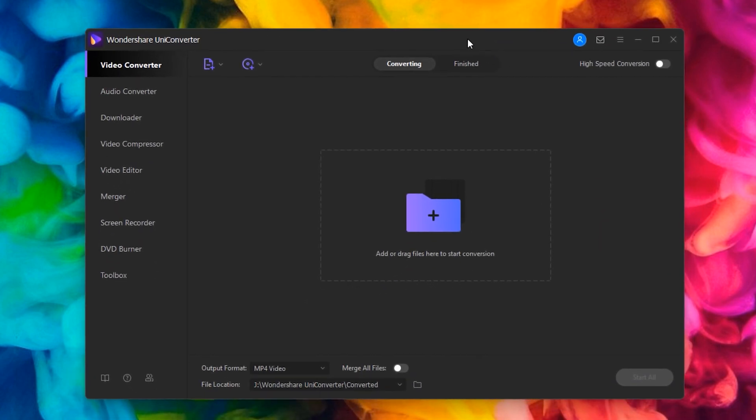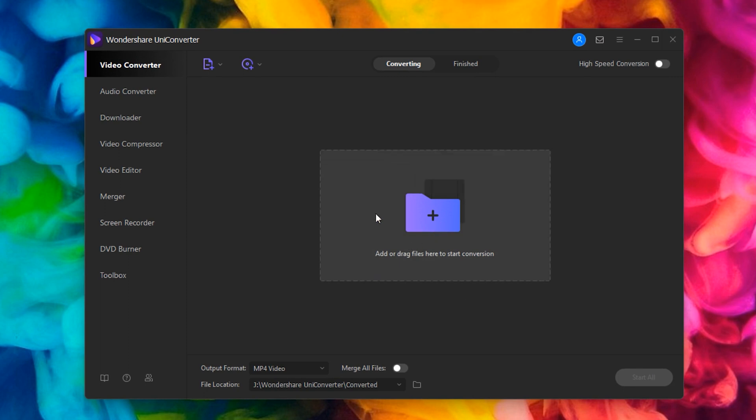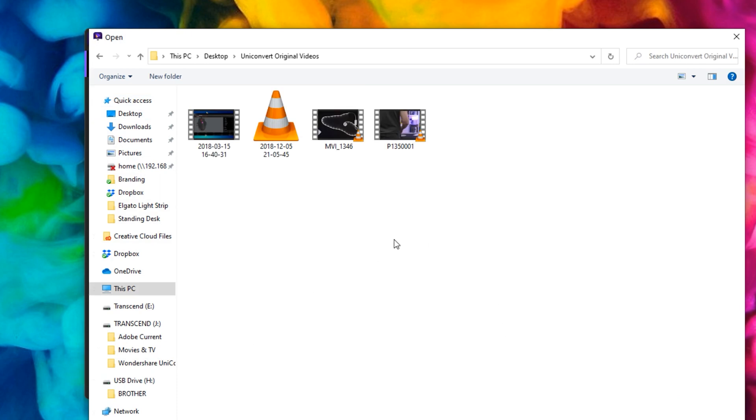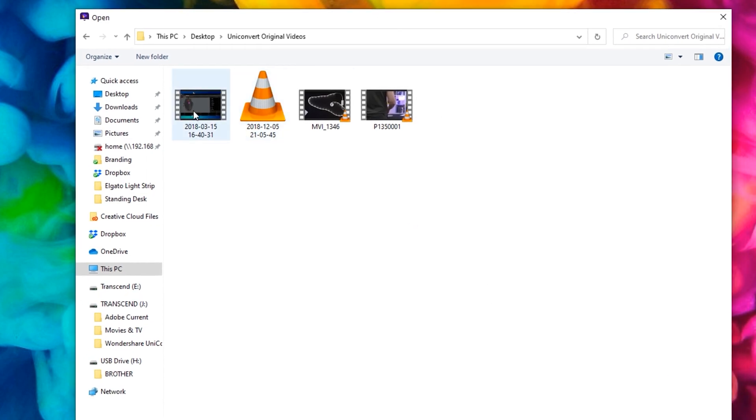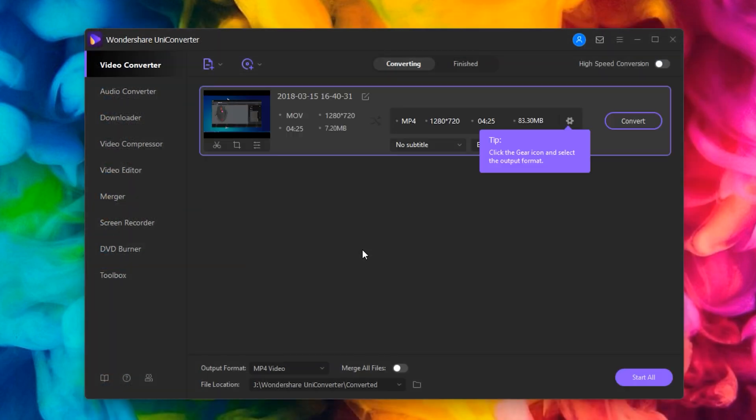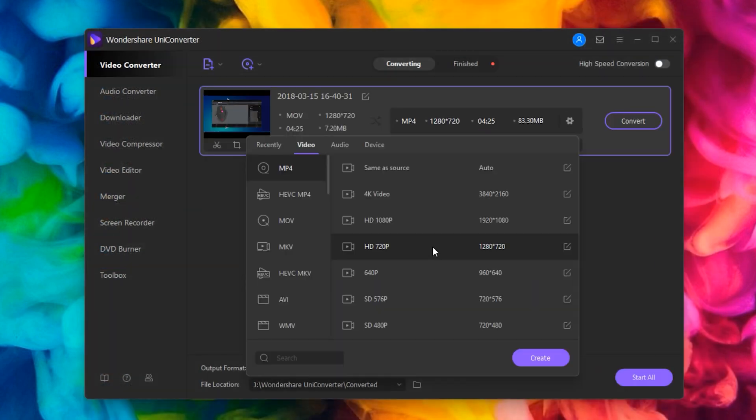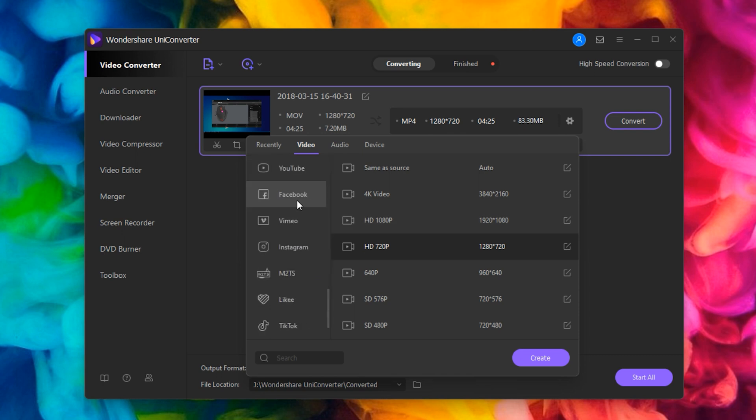So we've got a number of different options that we can convert these with. You can literally either drag and drop, or you can open and find your folder and then select. So let's do for a start one of the screen recordings which is .mov. We've got a range of different file formats down here. There's a lot of different options.